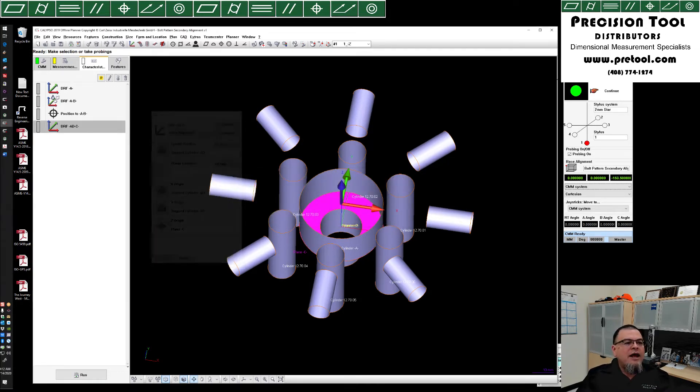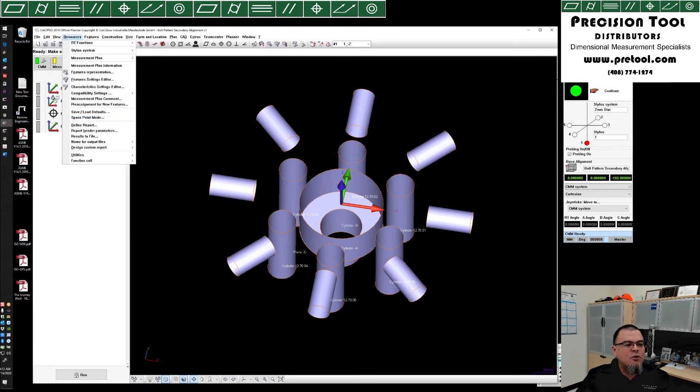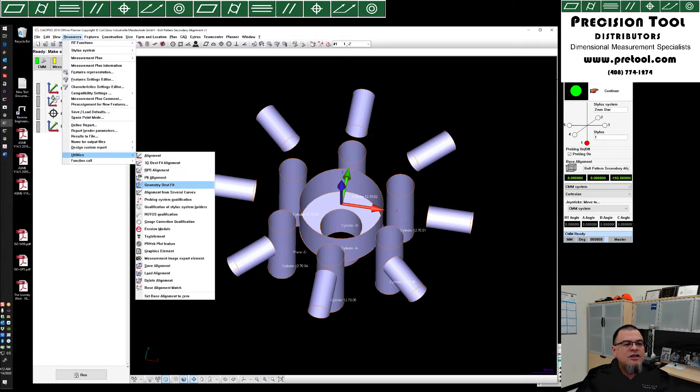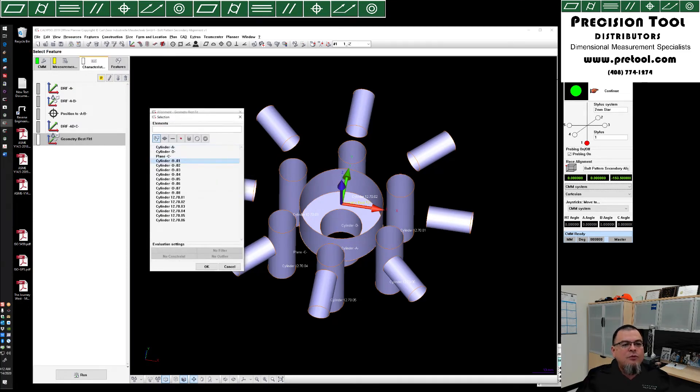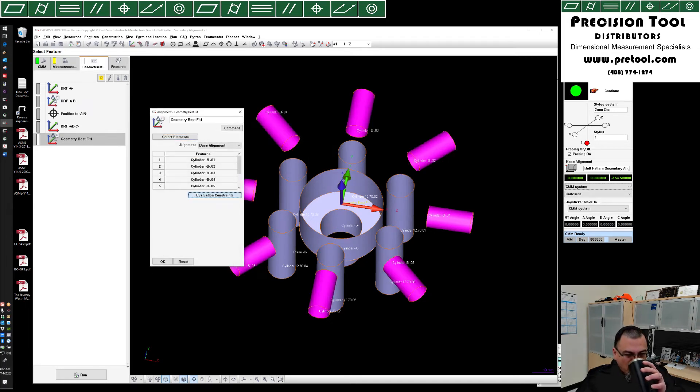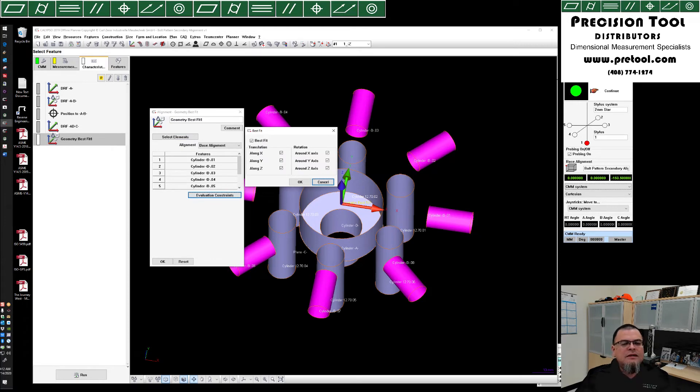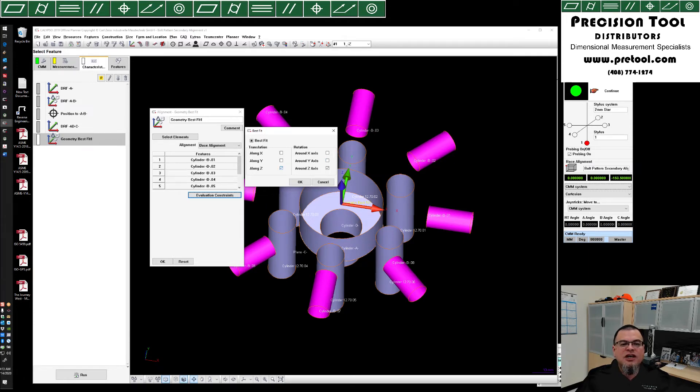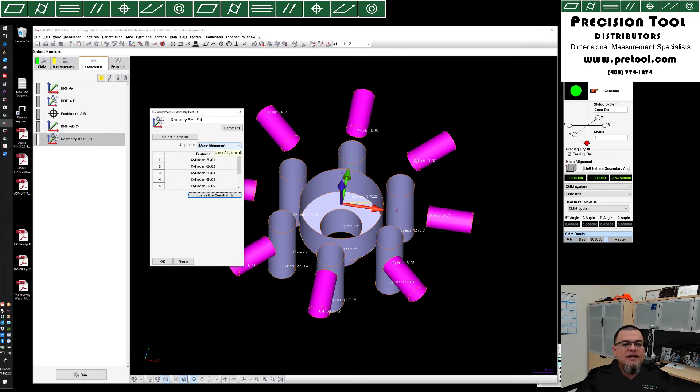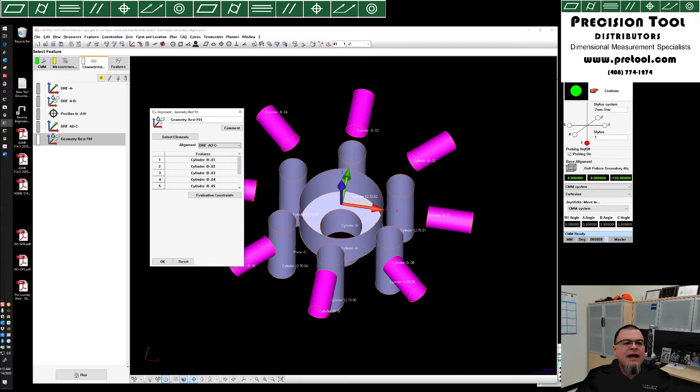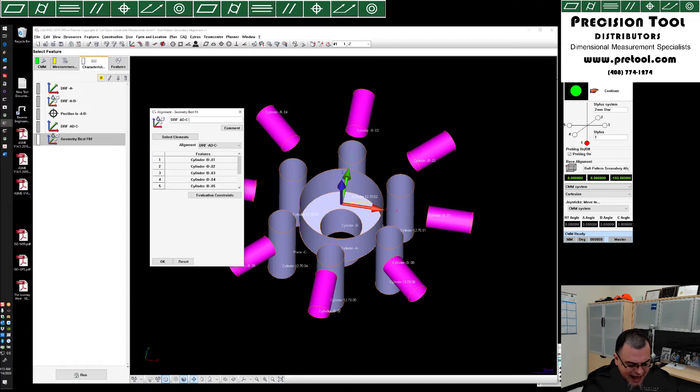We're going to now create another geometry best fit to go along with that. So resources, utilities, geometry best fit. This geometry best fit, once again, we're going to grab all eight elements of datum D. And in this case, once again, datum AD is controlling translation along X and Y, as well as rotation around X and Y. But datum C is going to control translation along Z, leaving datum B only to control rotation around the Z axis. And once again, we're going to set this to start off as datum DRFADC. And this is now going to become DRF-AD-C-B. And we'll click OK.